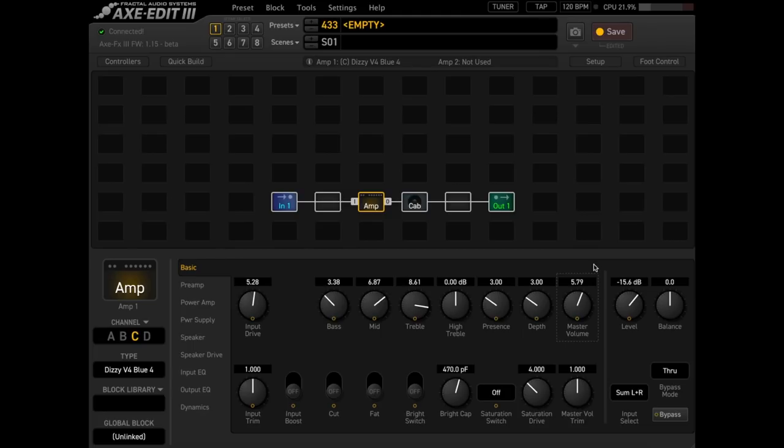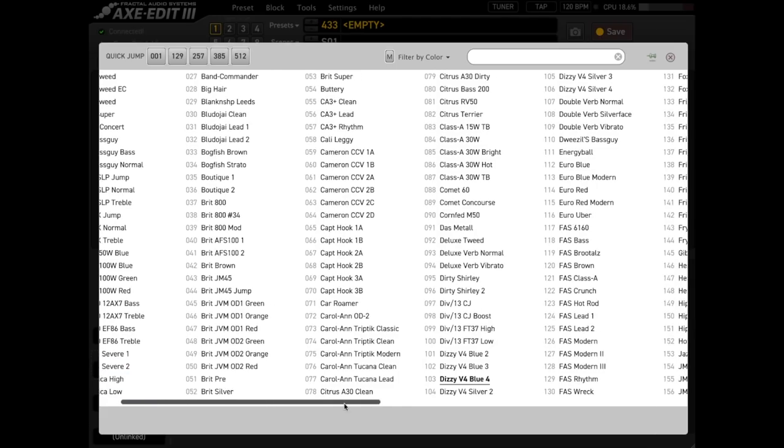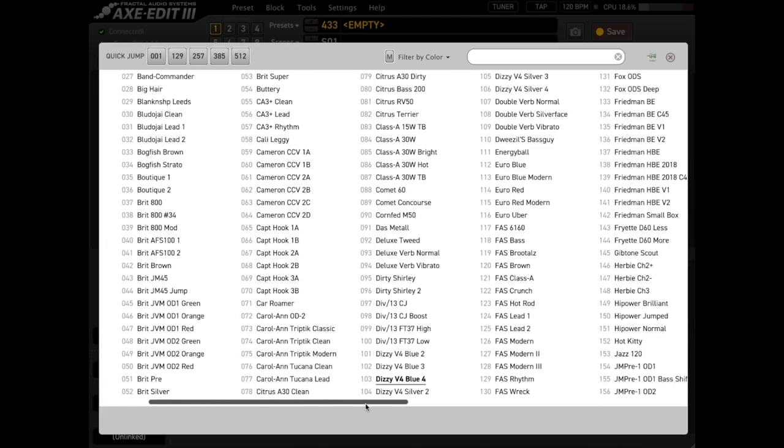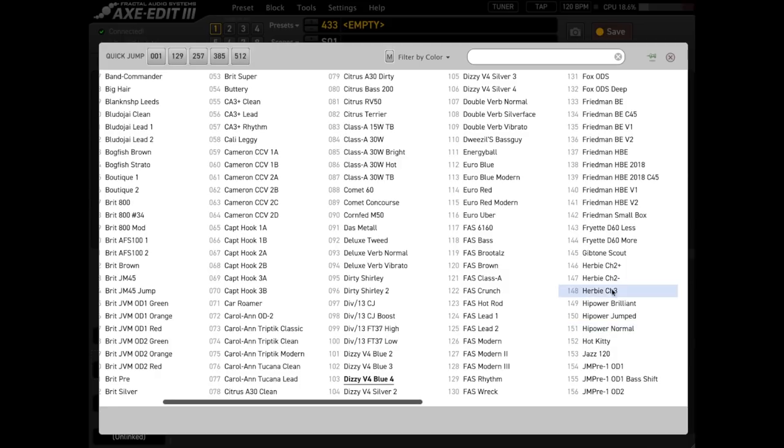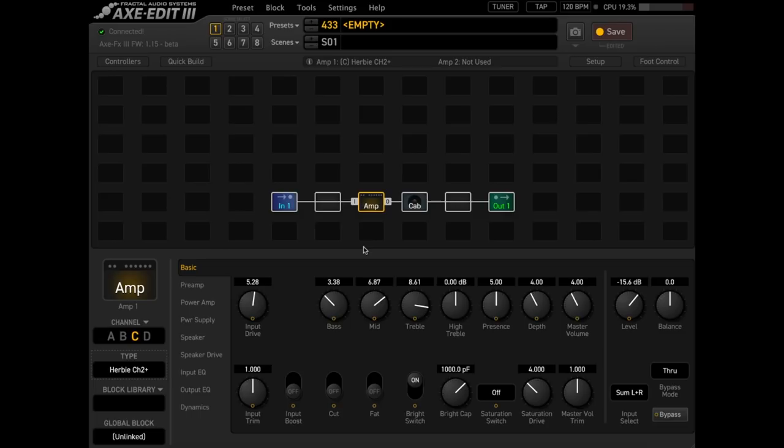But again, you might prefer the blue models. So that is the VH4 roundup. Let's have a listen to the Herbert models. There in here is Herbie, which is pretty cool. And we've got a choice between channel two like boosted and channel two backed off. So again, this is a different amp. What I'm going to do is I might just start with these settings and see if I get lucky.